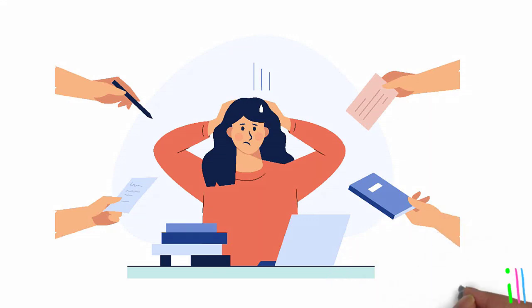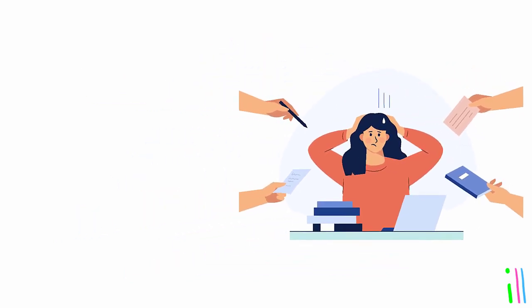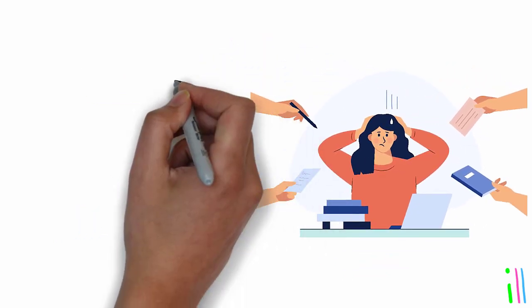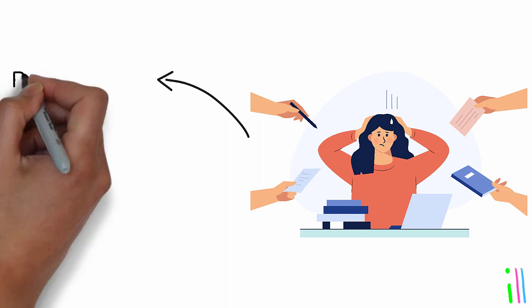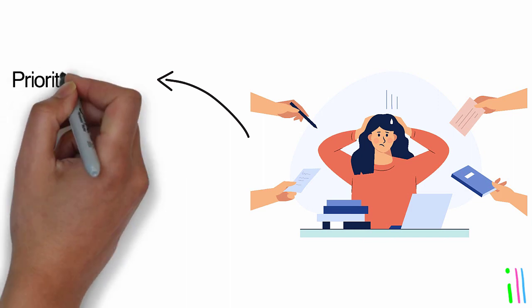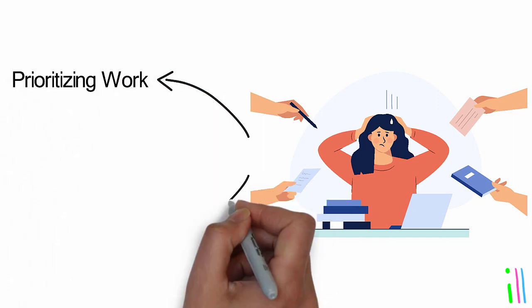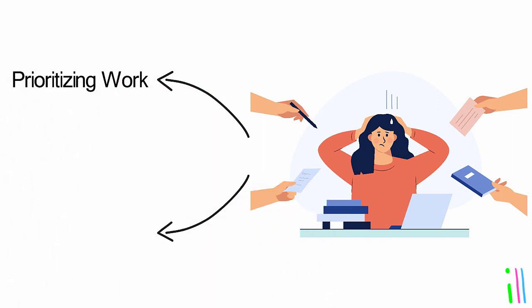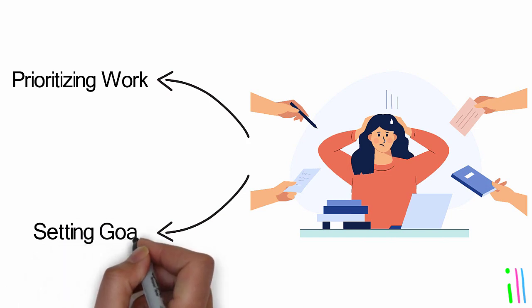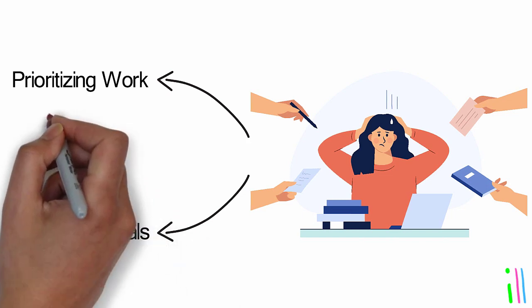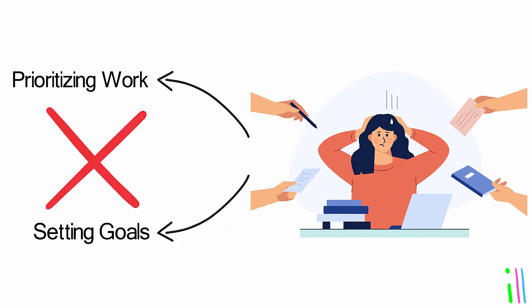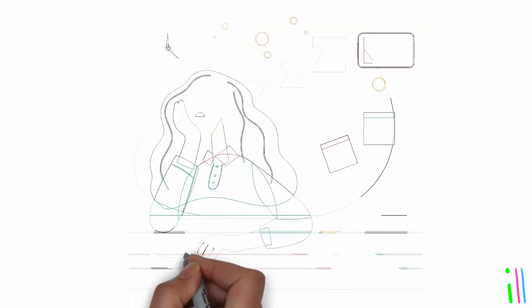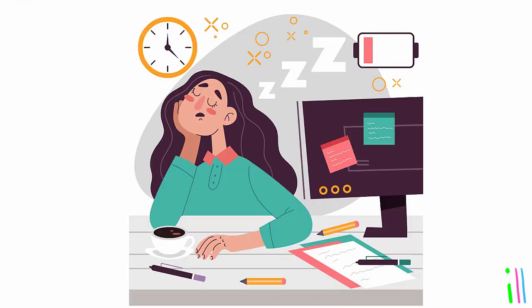Many people have an overwhelming inbox filled with emails, memos, voicemails, and other forms of information. Traditional time management techniques such as prioritizing tasks or setting goals can be ineffective in dealing with this kind of information overload. Often we have projects or tasks that are not well-defined and we don't know what the next steps are.